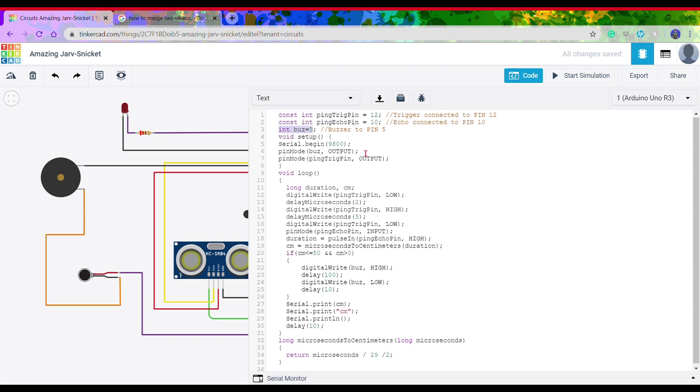Moving on to the void setup, there is the usual serial begin, and we have defined some pin modes also. Moving on, we have to define two variables, namely duration and centimeter, which are of the type long, which means they can store decimal values precisely.